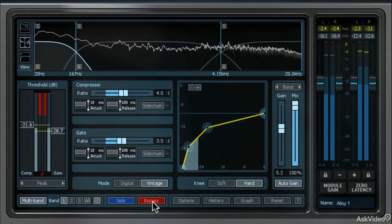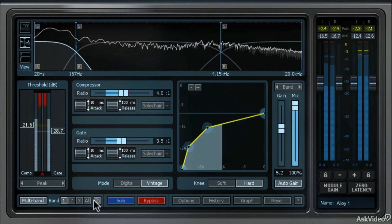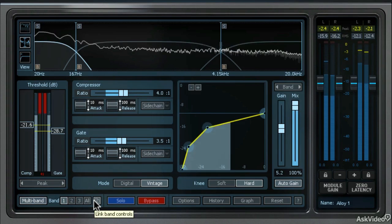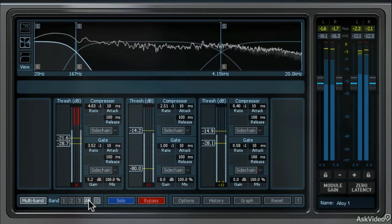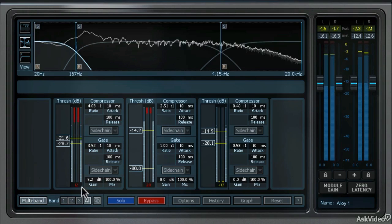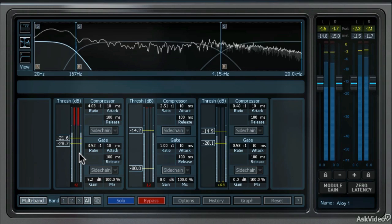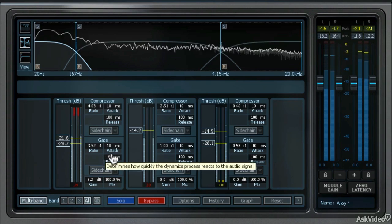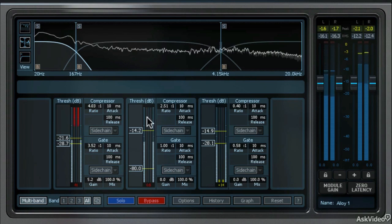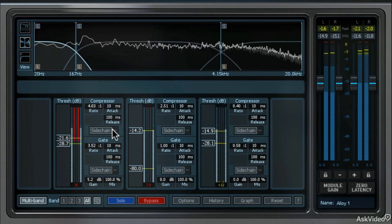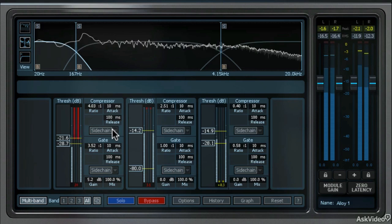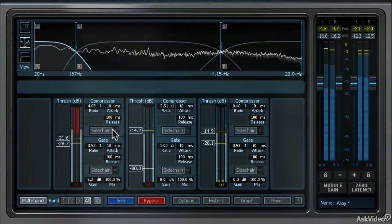So finally, let's talk about the all button and the link button. When you choose the all bands mode, then what you see are each compressor band, but all the controls are adjustable all at once so that you don't have to select each individual frequency band to make adjustments.